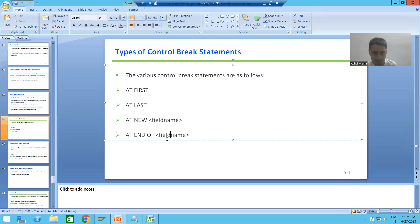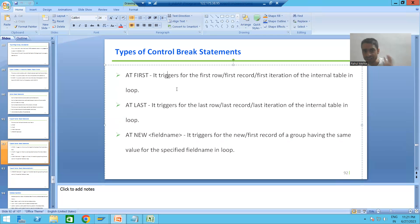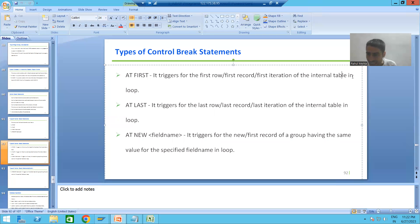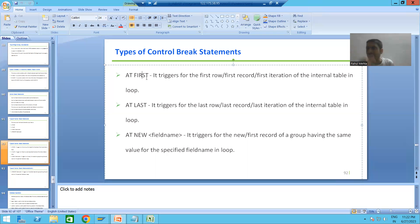Our first control break event is AT FIRST. This event triggers for the first record — or first row, or first iteration — of the internal table inside the LOOP. In every control break statement we are always using the word LOOP, because they will always apply inside the loop. AT FIRST, as the word itself says, triggers for the first row or first record of the internal table inside the loop.